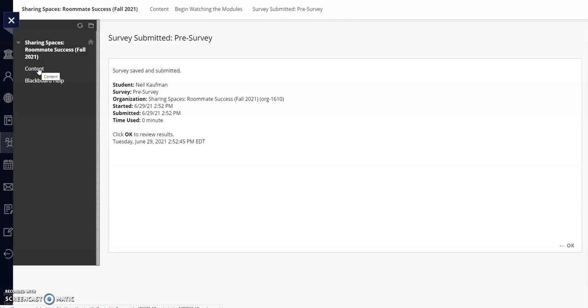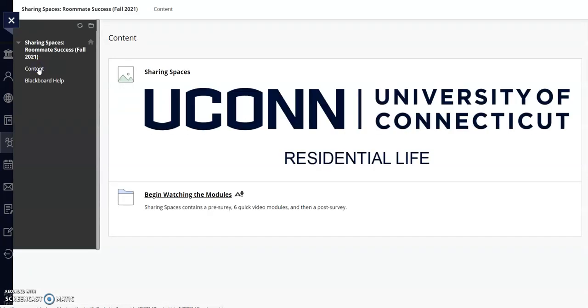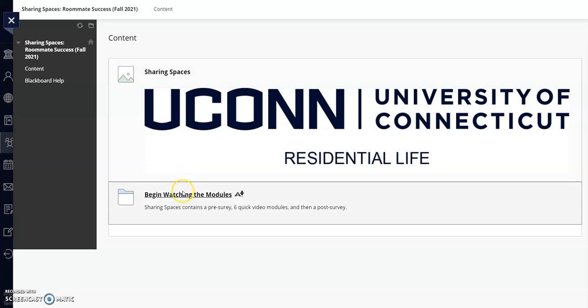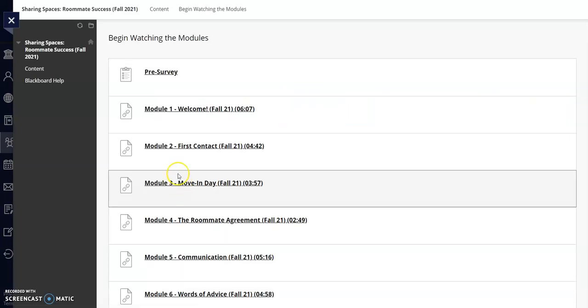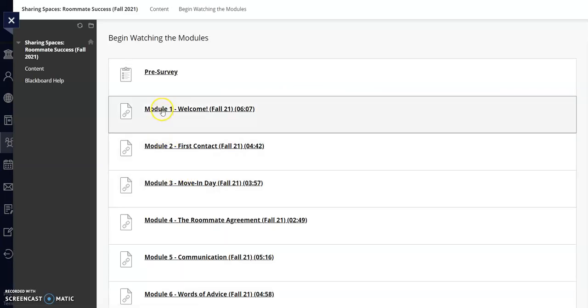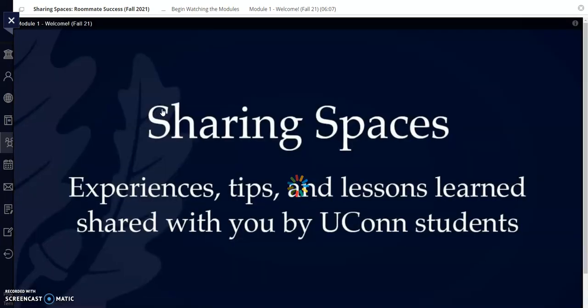To get back to the modules, click Content on the left-hand side, begin watching the modules, and then navigate to Module 1, Welcome Fall 2021. The video should appear on your screen. Press Play.